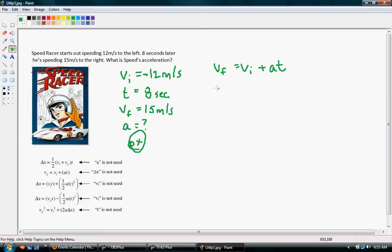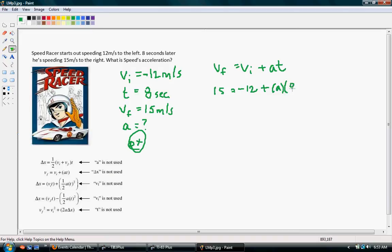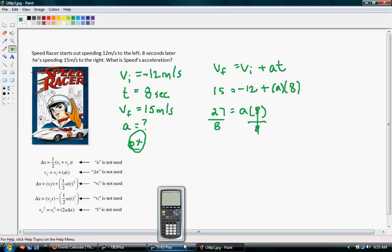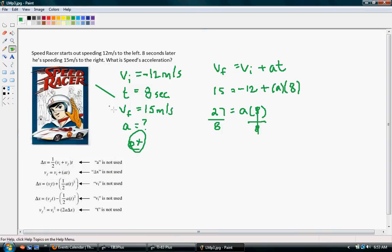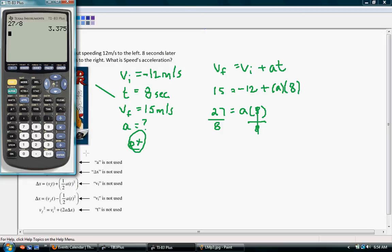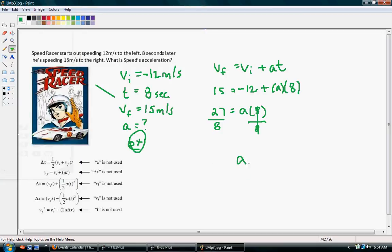So our final velocity was 15. Our initial velocity was negative 12. So we're trying to find our acceleration and our time was 8 seconds. So we can add 12 to both sides. We'd have 27 equals our acceleration times time. And then to solve for acceleration, we divide both sides by 8. On the right side, 8 divided by 8 is just 1. And 27 divided by 8 is 3.375 meters per second squared.